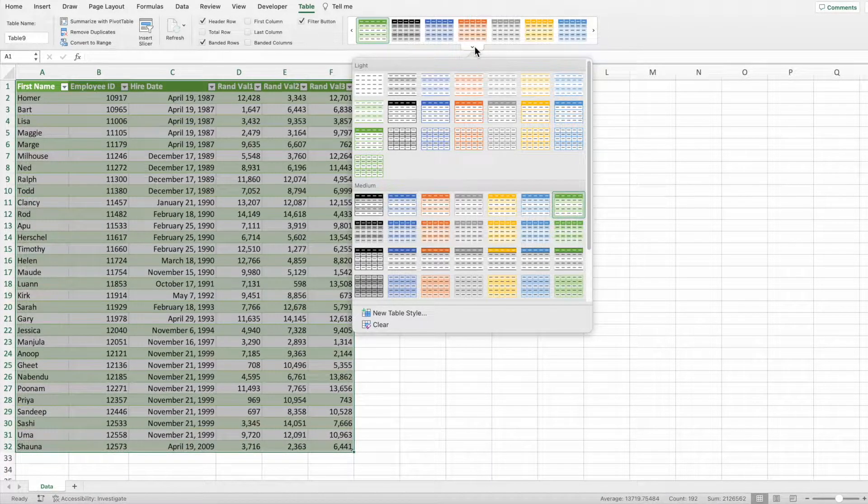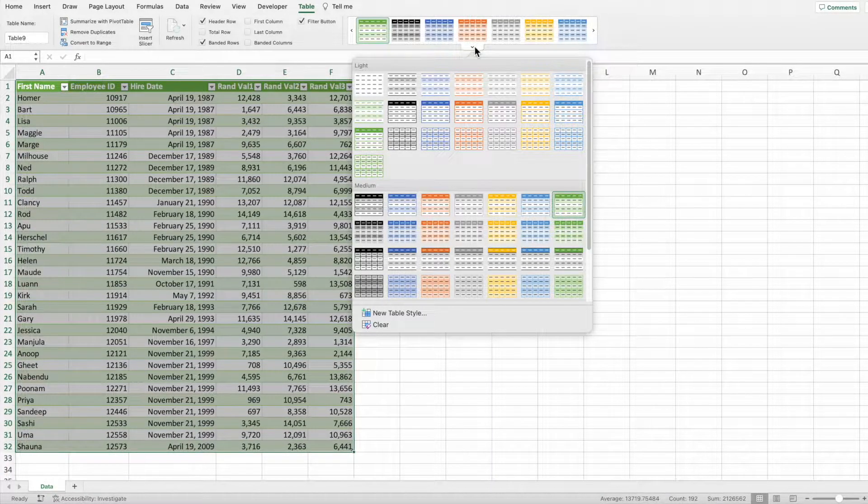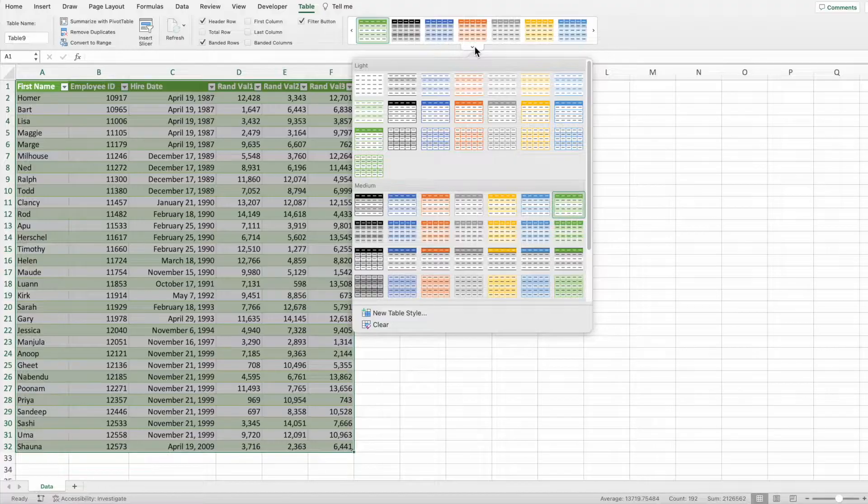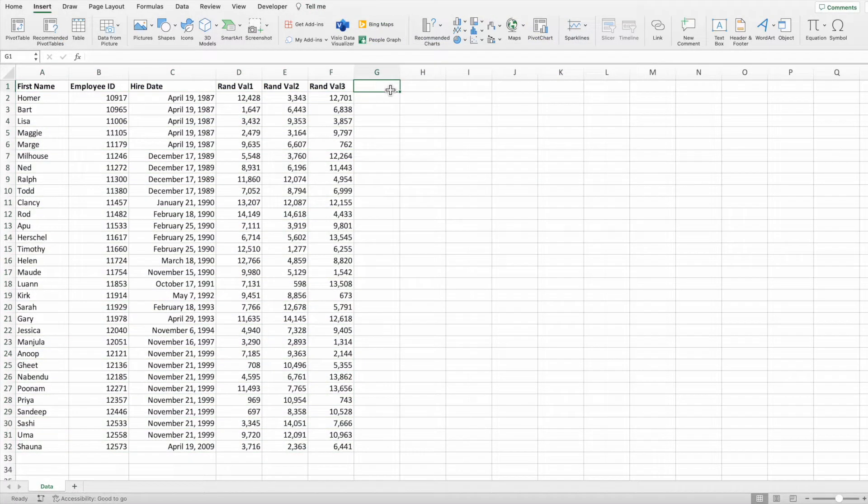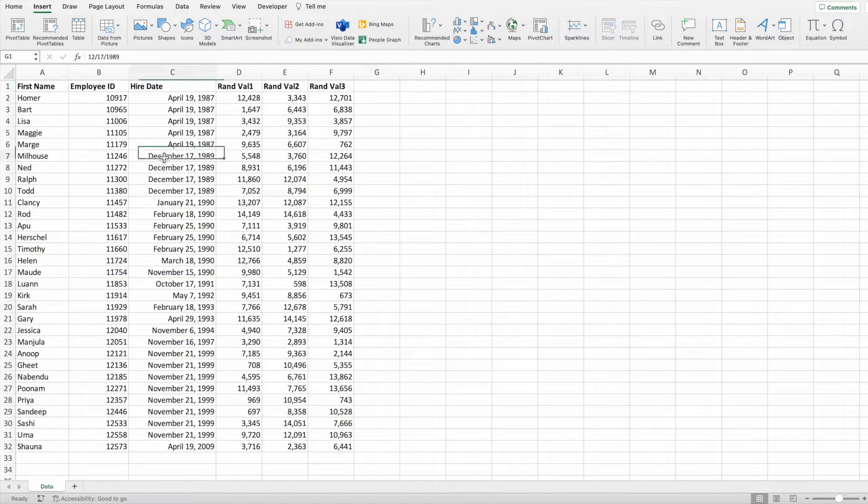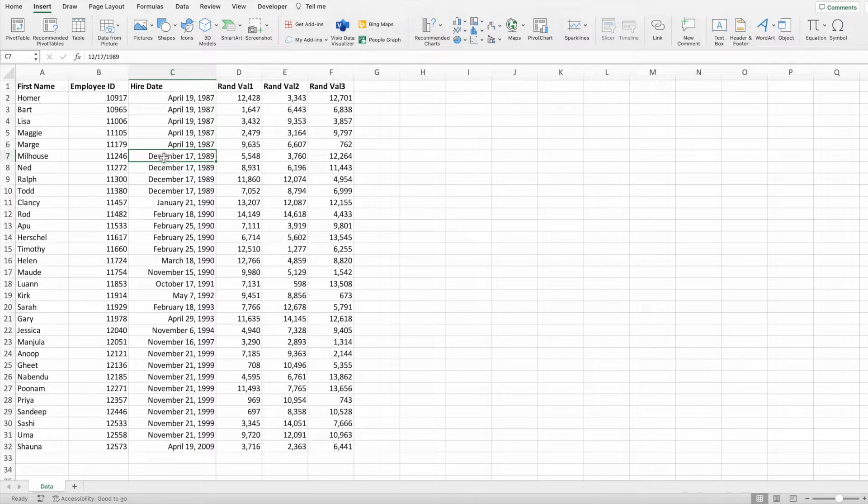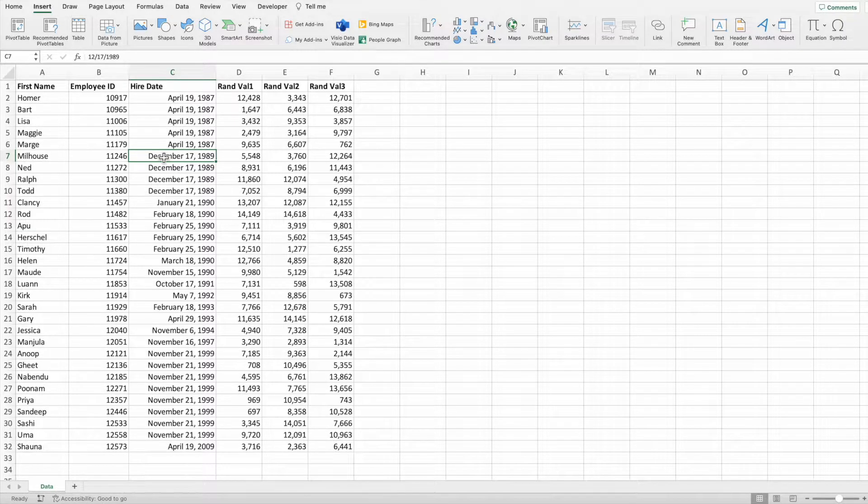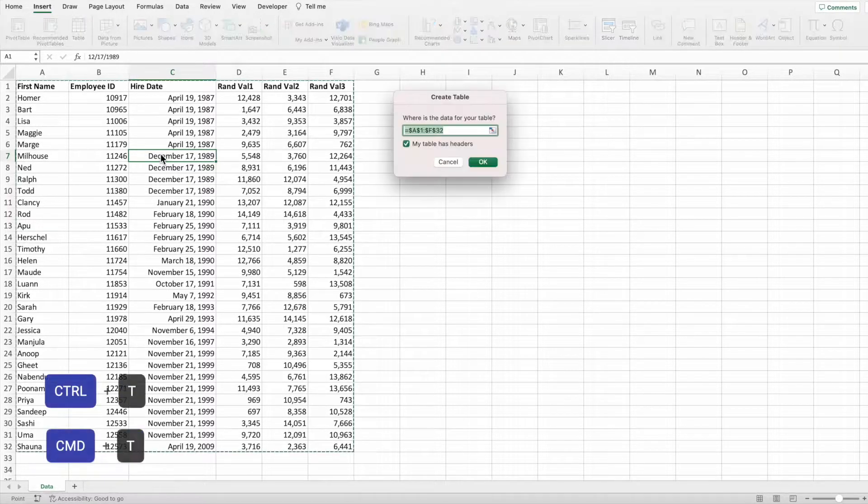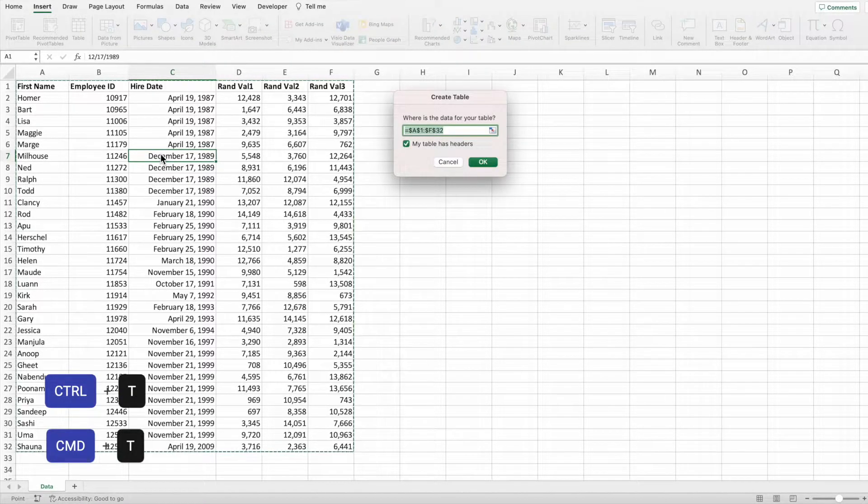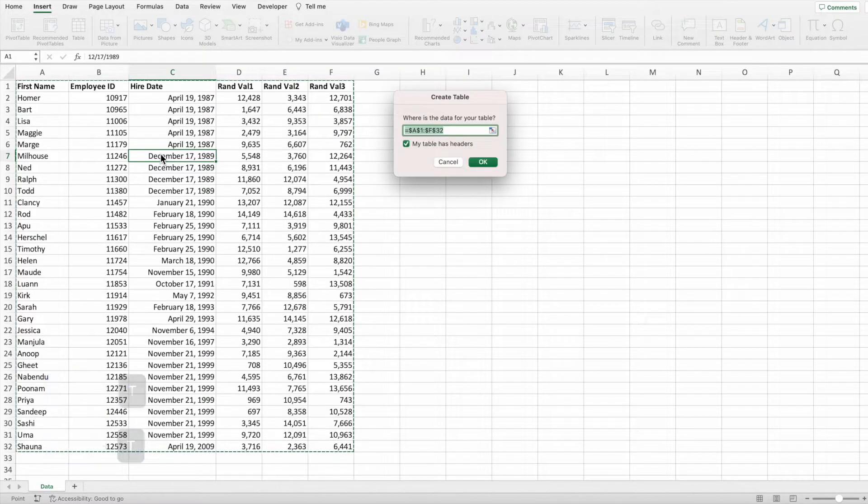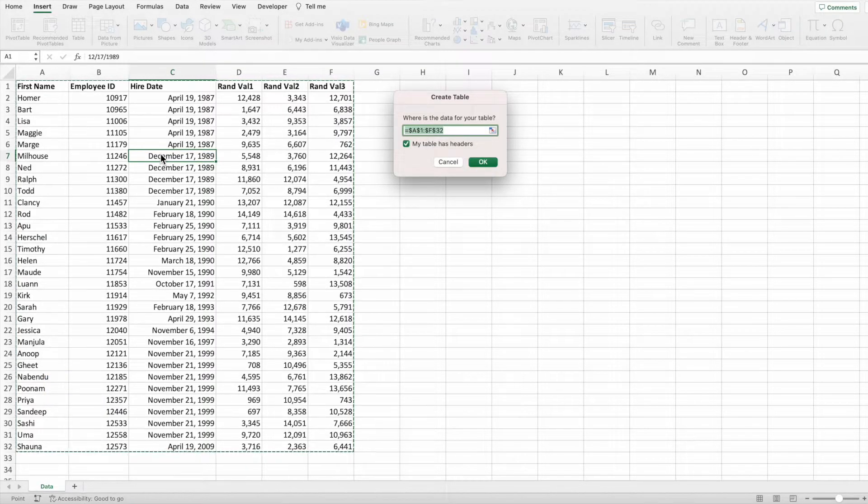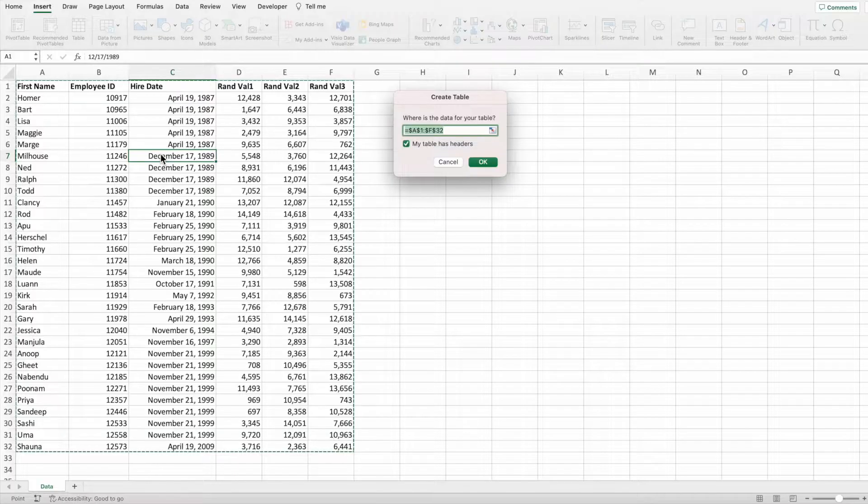Before moving on to the second option, let me show you a quicker way to create a table. Instead of selecting the range, we can simply select a single cell within our data and then press that keyboard shortcut of control and T on a PC or command and T on a Mac. When selecting a single cell to create a table, something almost magical happens.